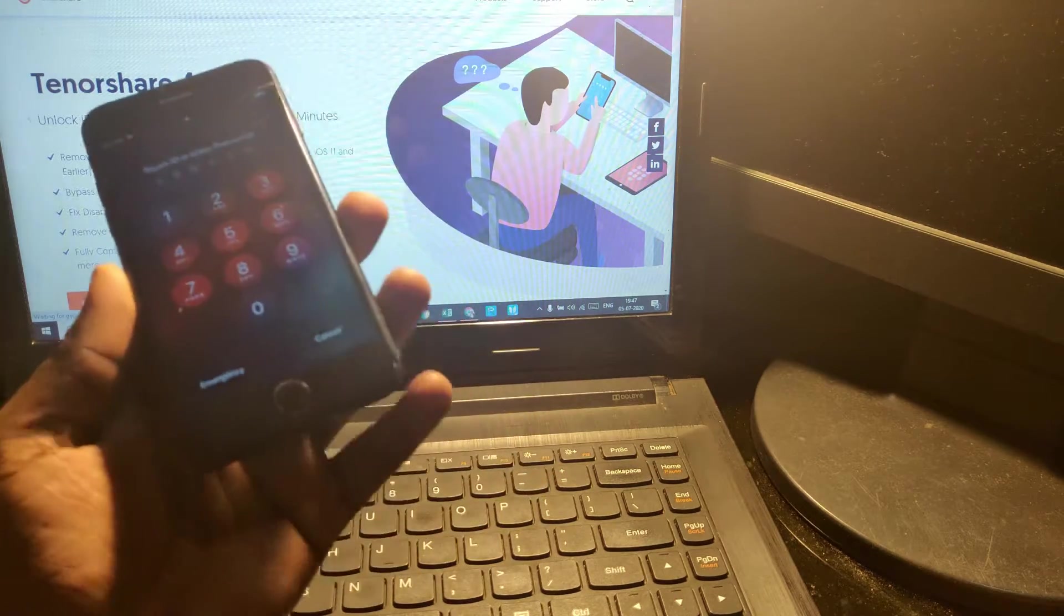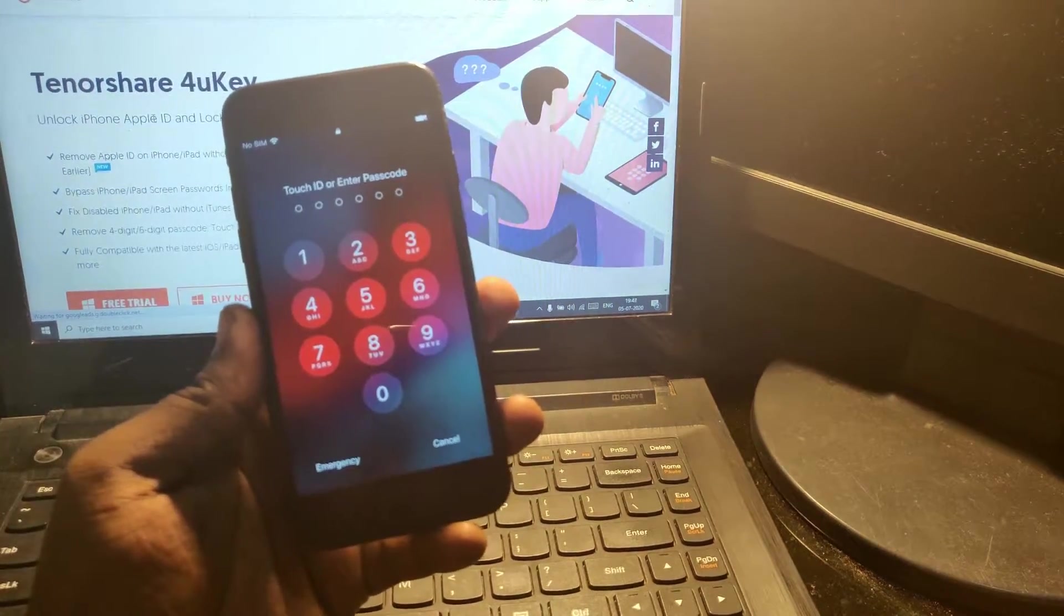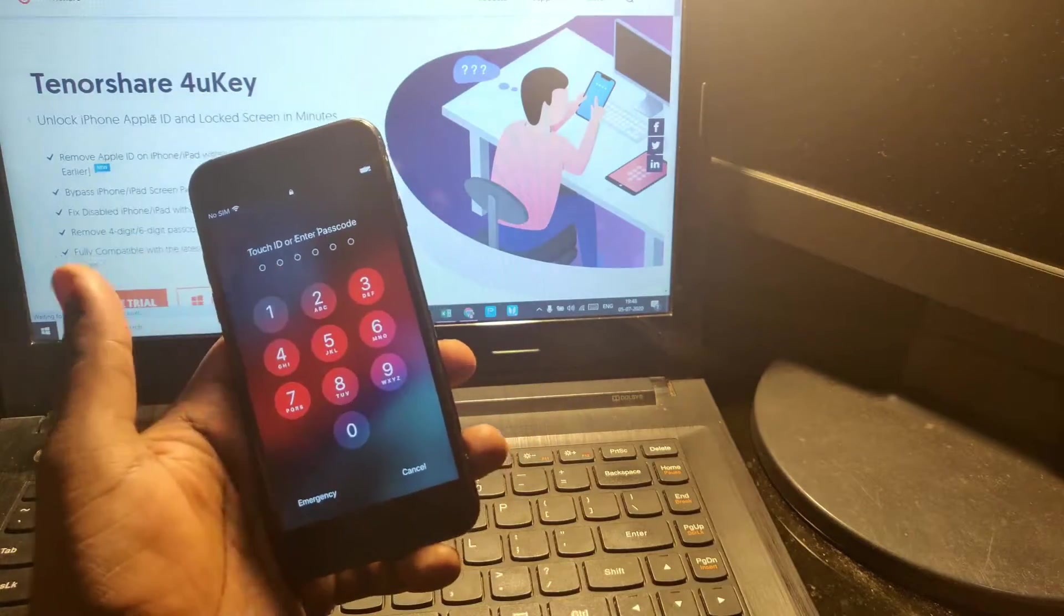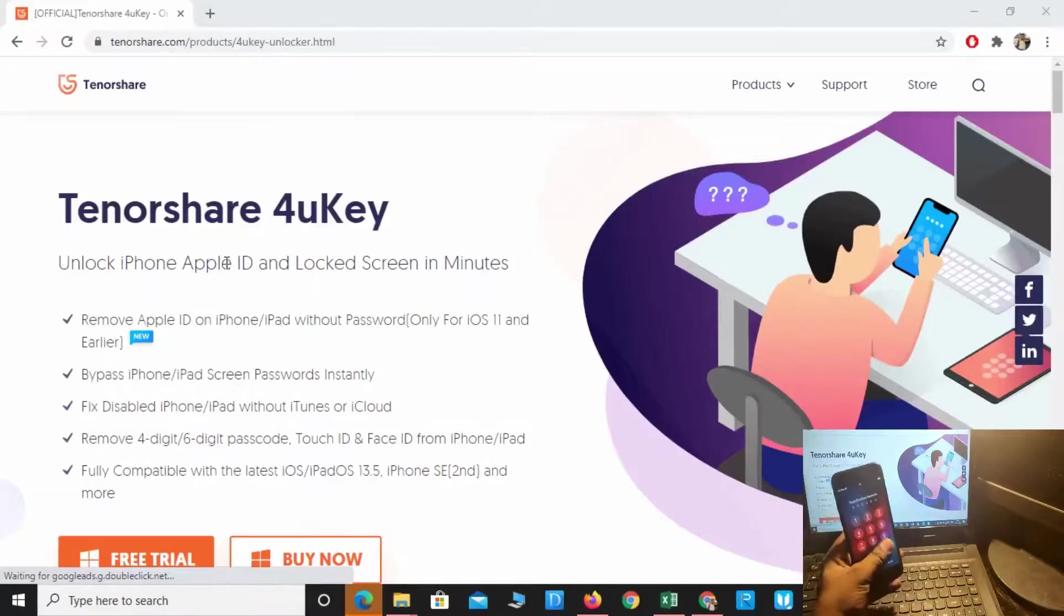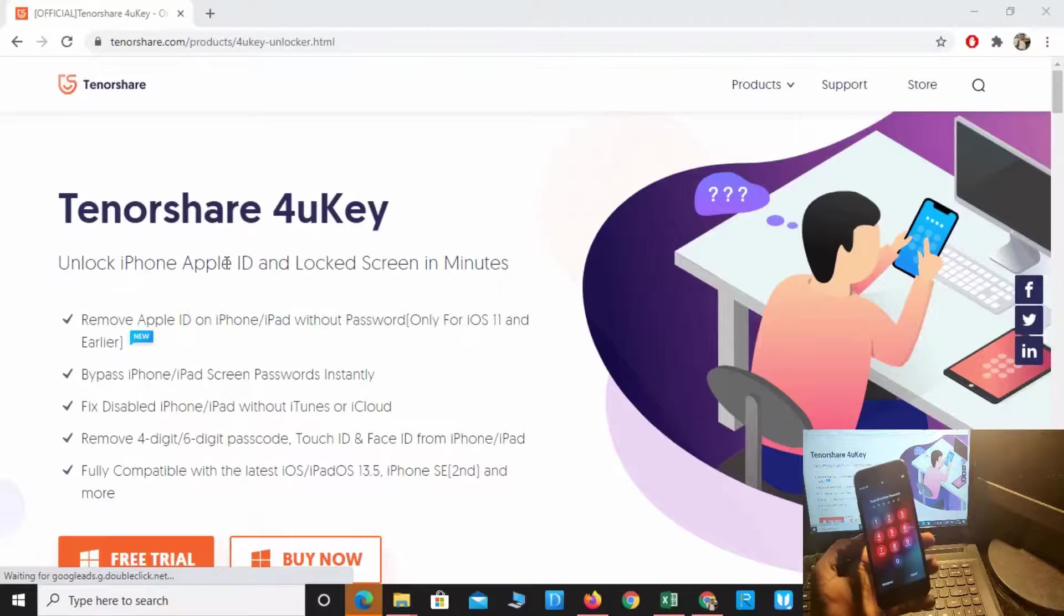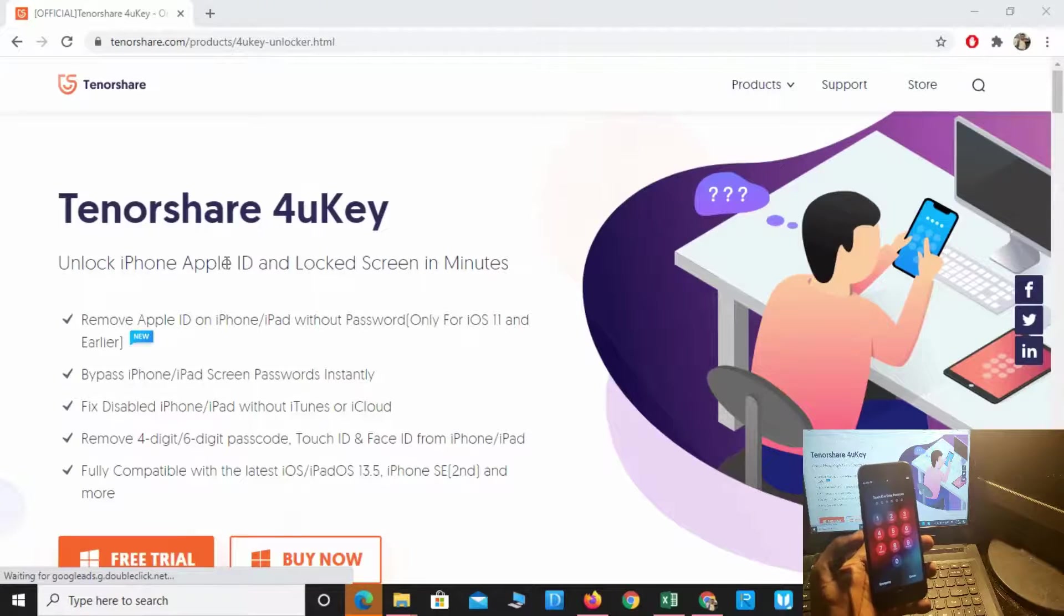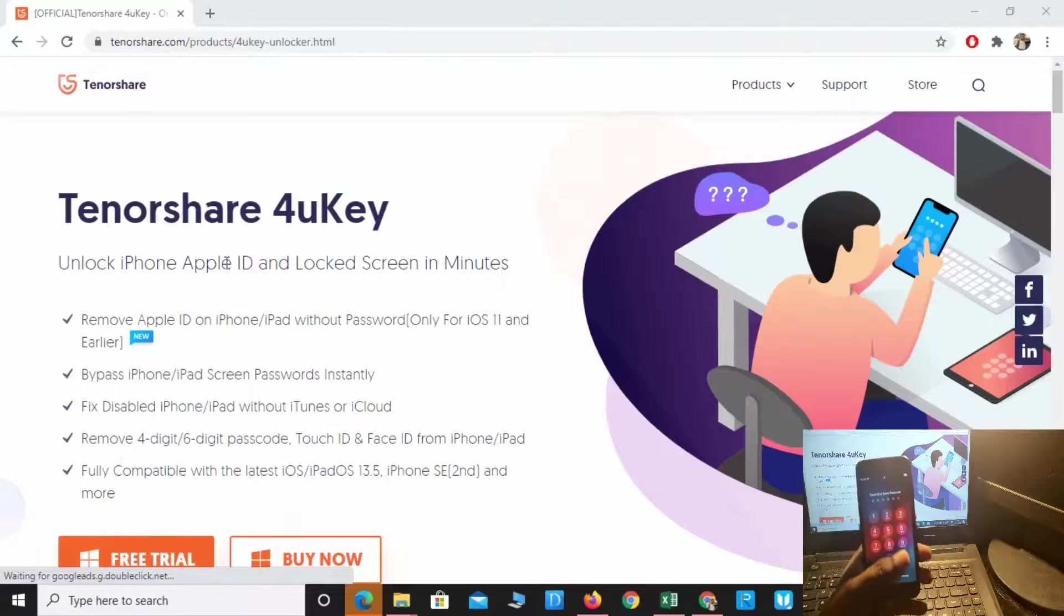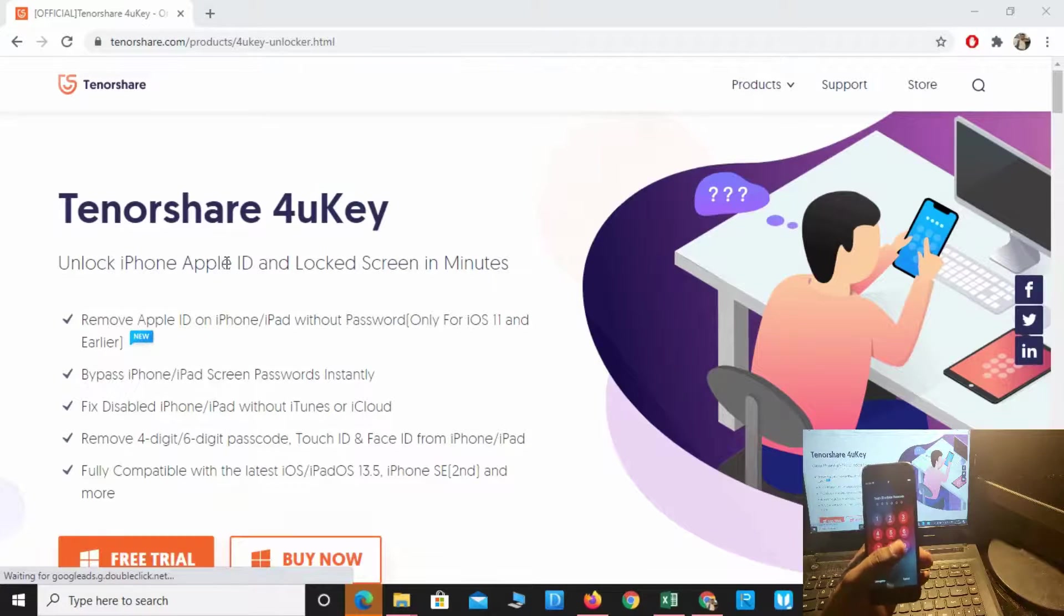Hey guys, welcome back to AR Techies. In this video I'm going to show you how to fix if you forget your Touch ID or password on your iPhone, how to unlock and recover your phone. For that, I'm going to use Tenorshare 4uKey.